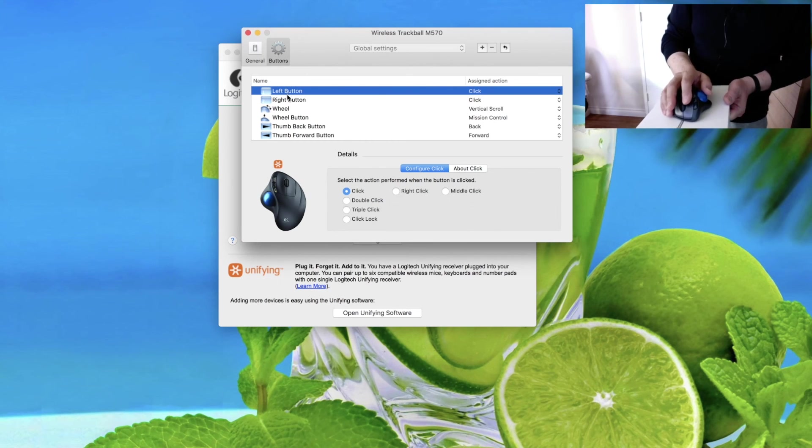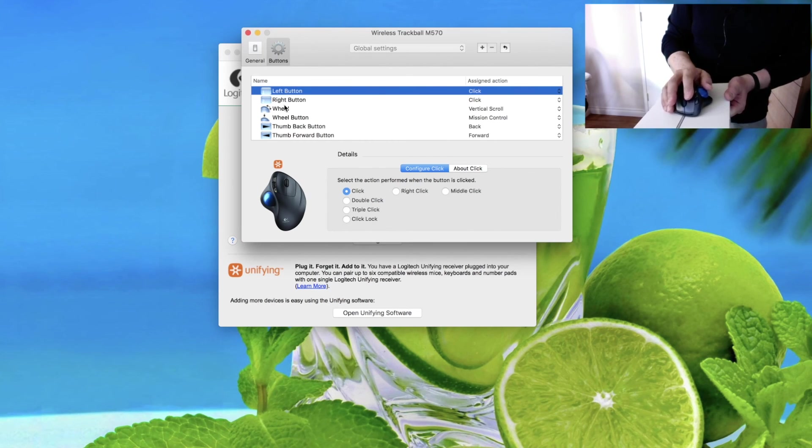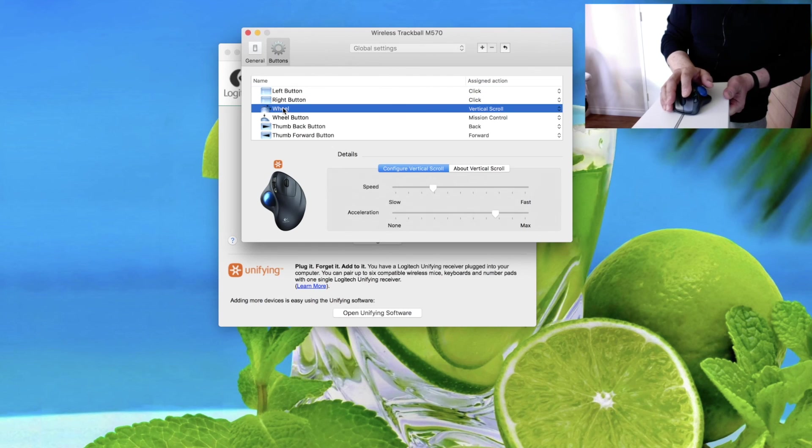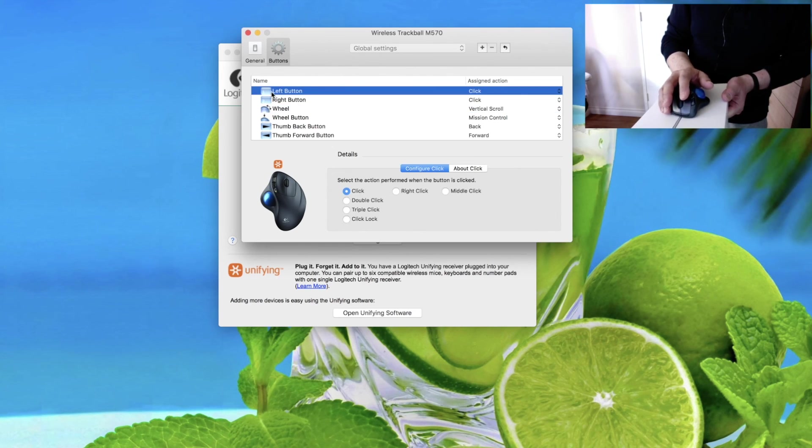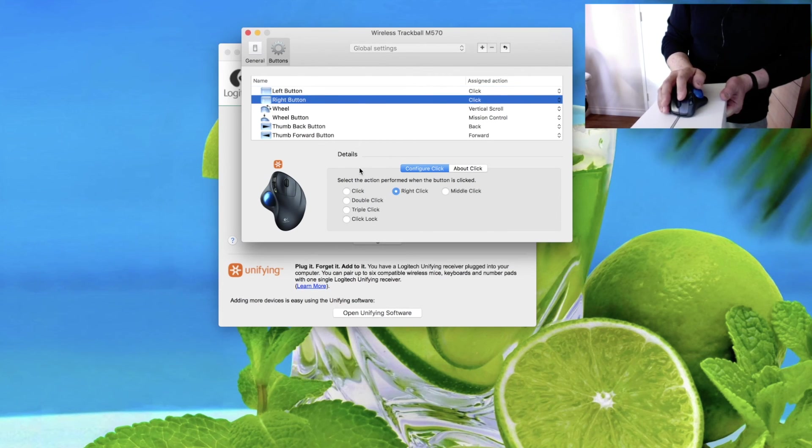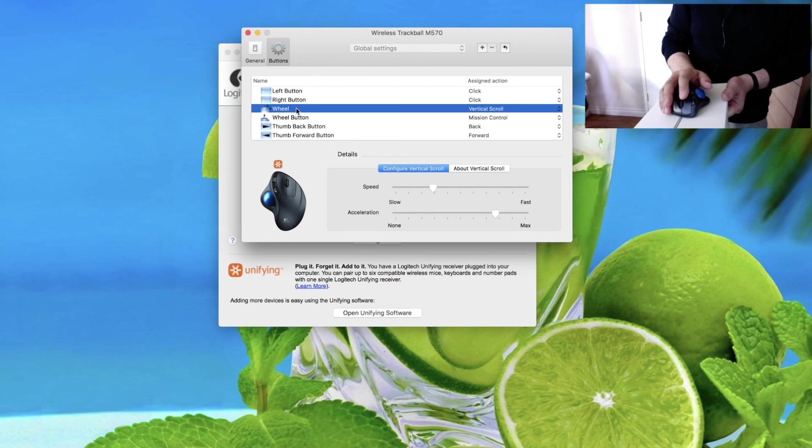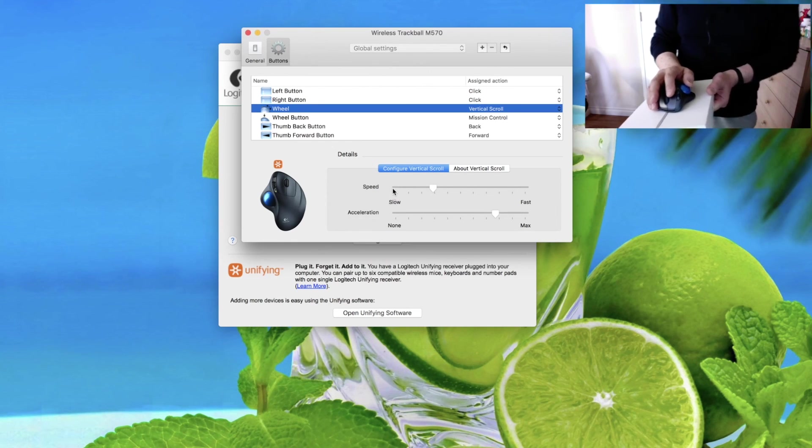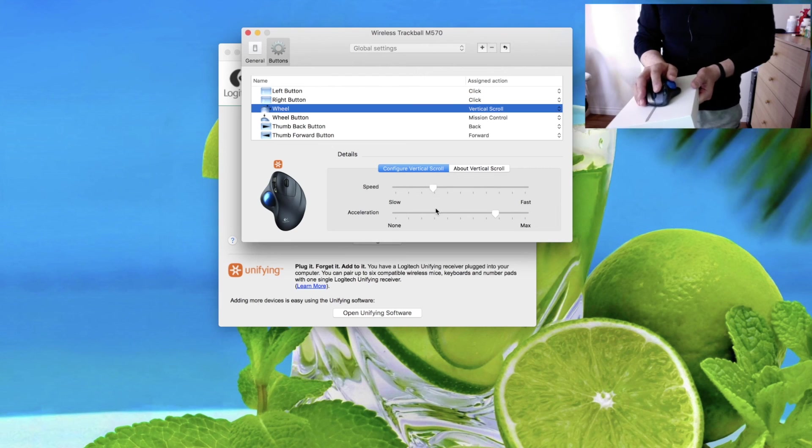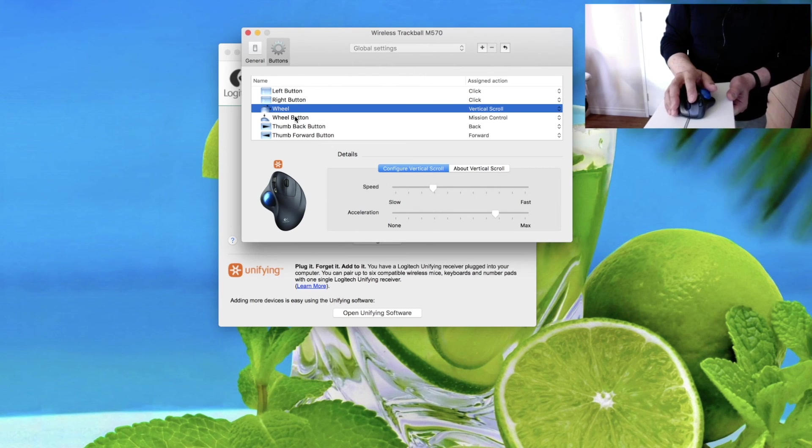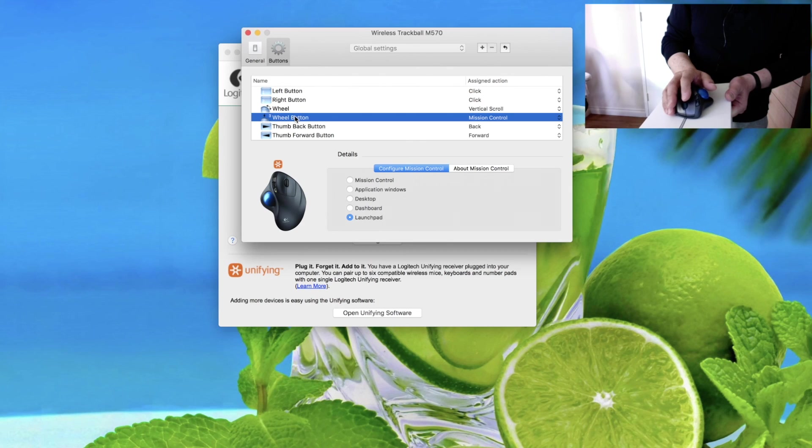Let's go to settings. There is settings of every button. How many do we have? We have left and right, wheel. Left button, there is a few settings. Right button, same kind of settings. Wheel, it can set up speed, acceleration, and wheel button.